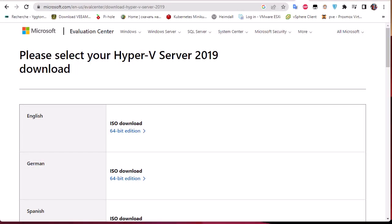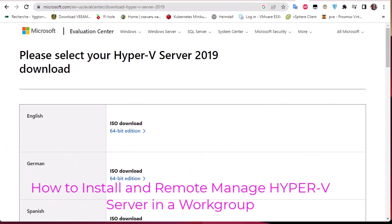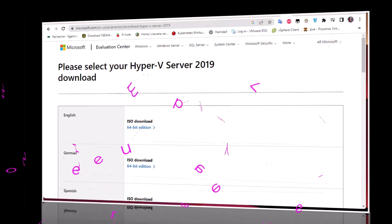Hello YouTube and welcome to another virtualization tutorial. In this video I'm going to show you how to install and manage Hyper-V Server 2019. Are you ready? Let's get started.